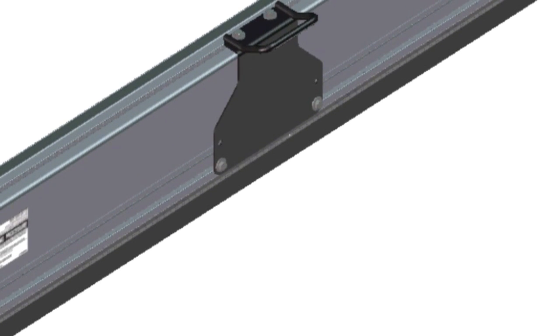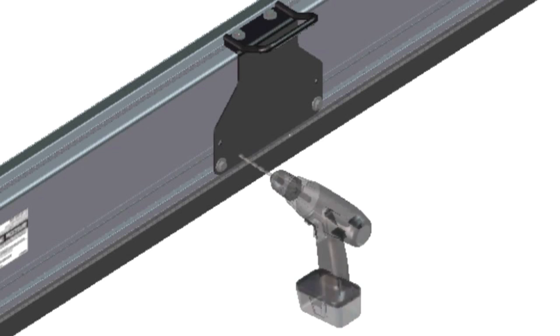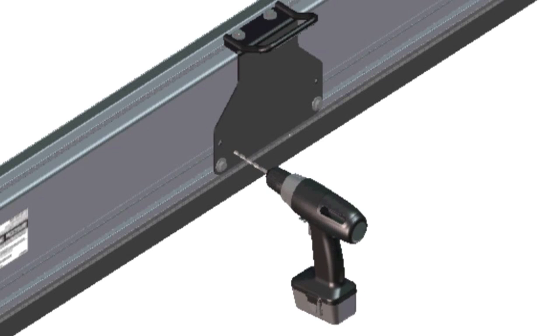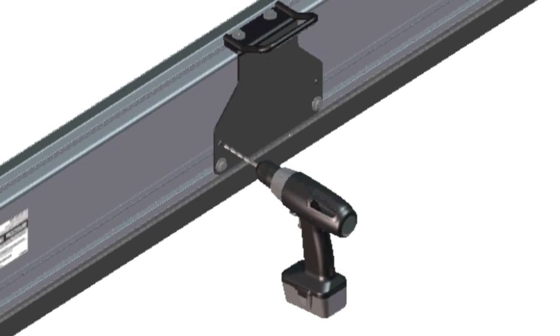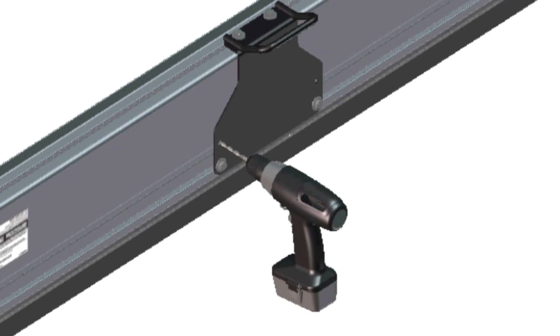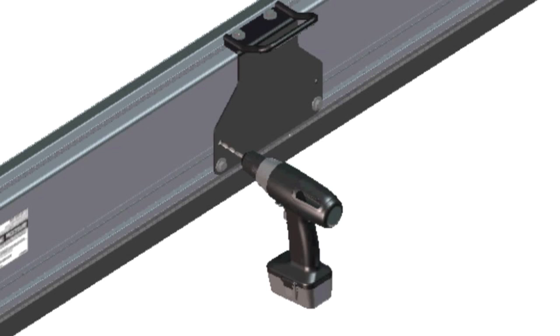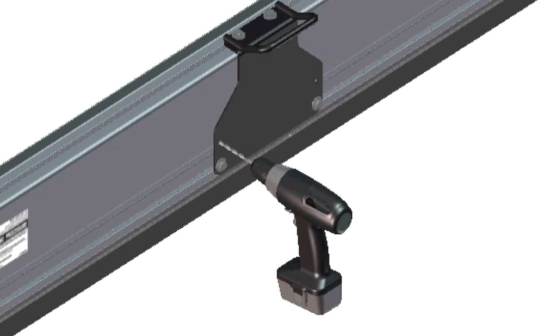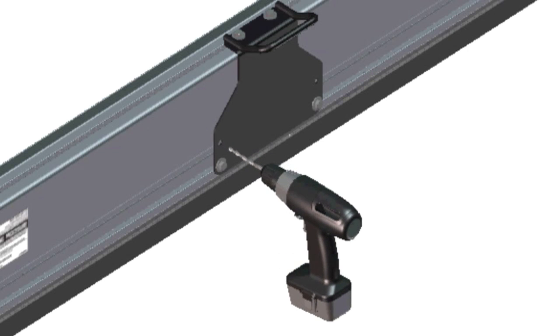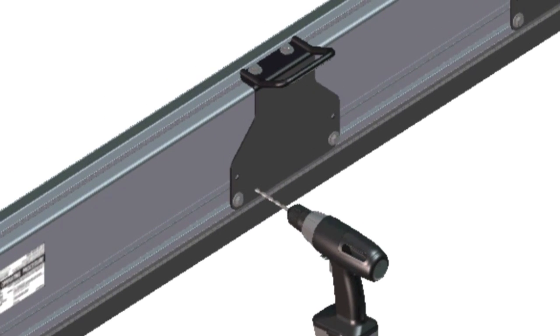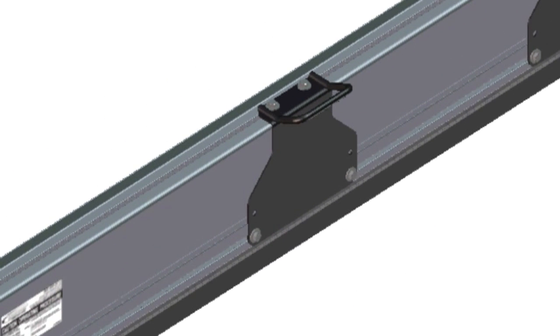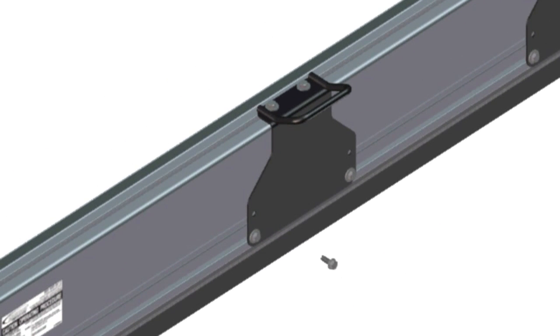Using a 5/16 inch bit, drill a hole through the blade in each factory punched hole on the slide hinge. Turn a 3/8 inch by 1 inch self-threading bolt into each drilled out hole and tighten.